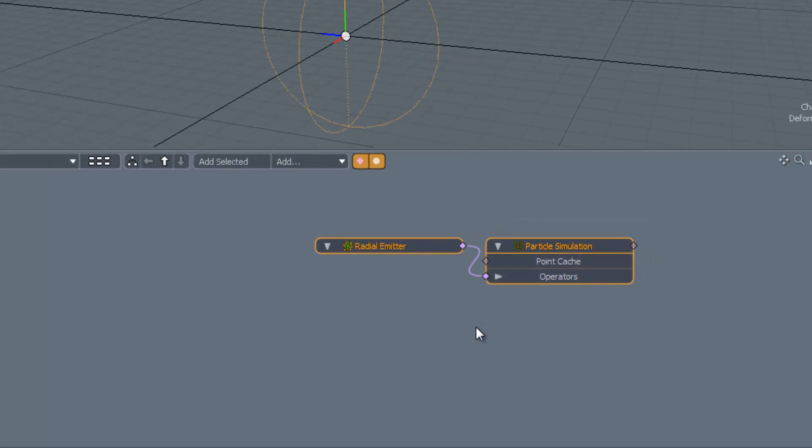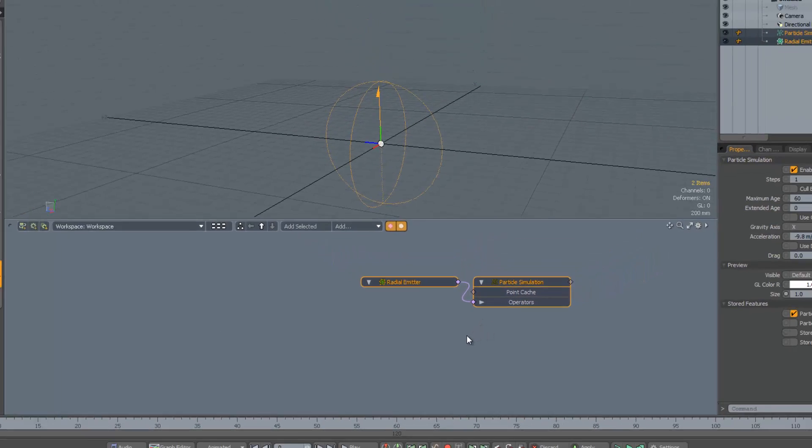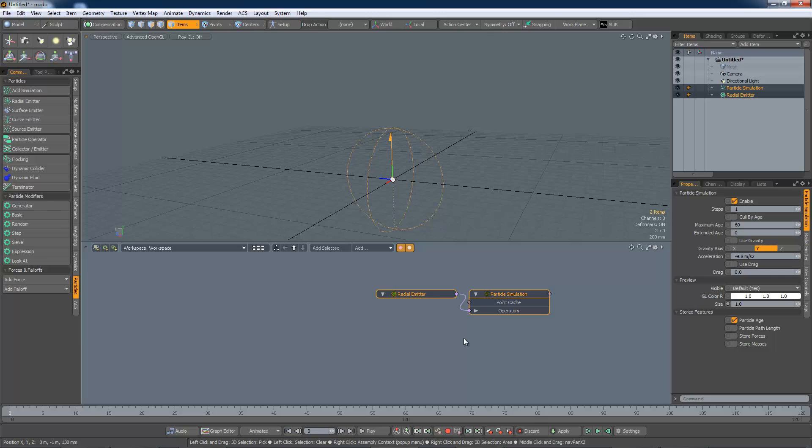As you can see, the emitter and simulation are added to both the schematic and the item list using this method.